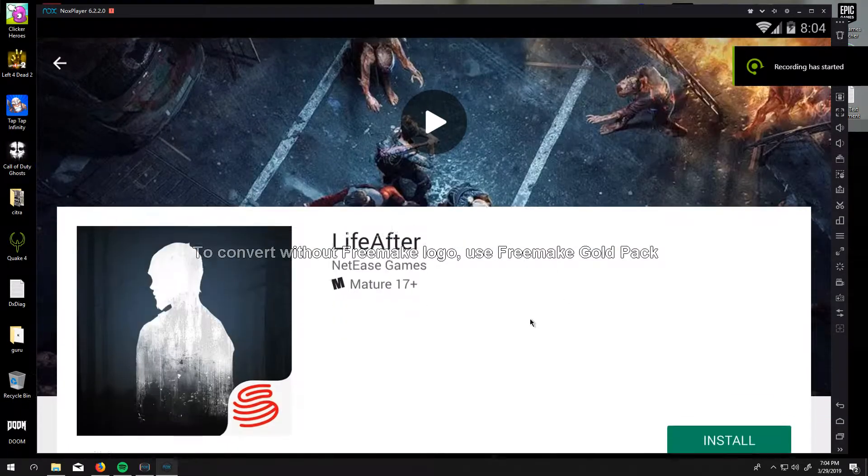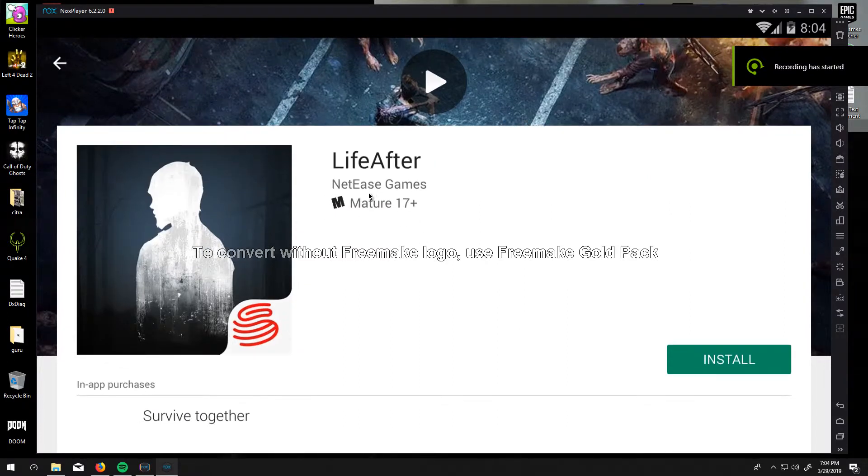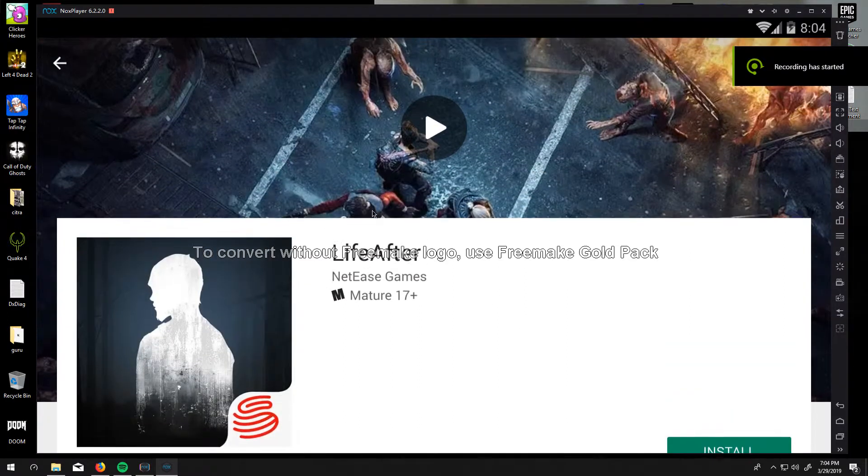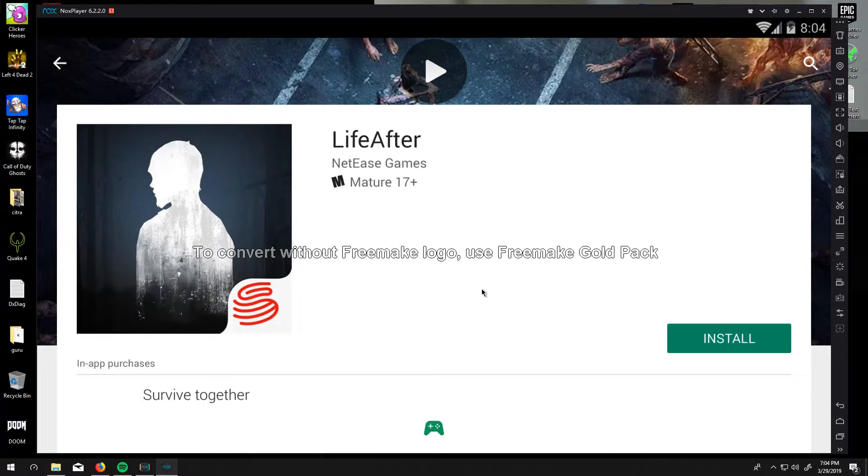Alright, so I got it signed in. I clicked on the very top tab that was life after on the Google Play search bar. And now we're going to install it.